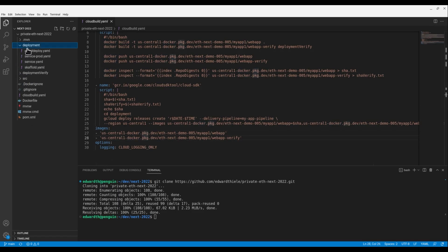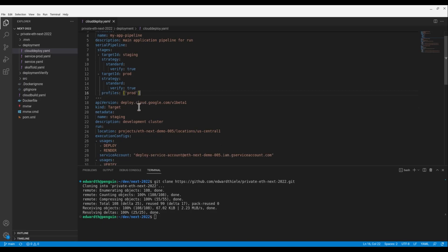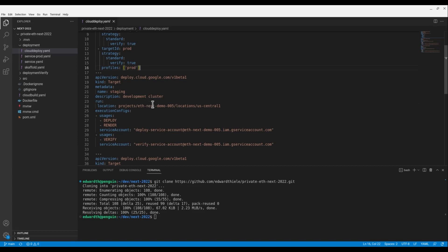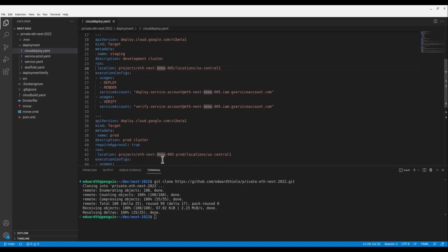Now let's take a look at our Cloud Deploy configuration. Here, you can see that we have a simple two-stage pipeline deploying to staging and production targets. You'll notice that both stages have a verification job enabled, and the production stage uses its own Skaffold profile in order to account for differences in configuration between staging and production. Let's look at the targets themselves. You'll see that they point to two different projects and have differing service accounts configured for both production and staging, and also for the different activities that occur as part of deployment.